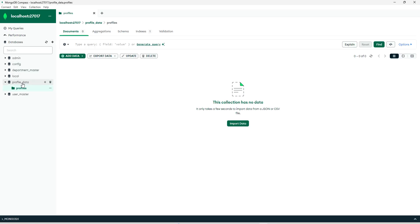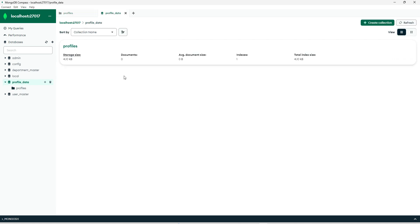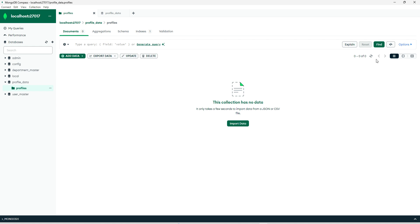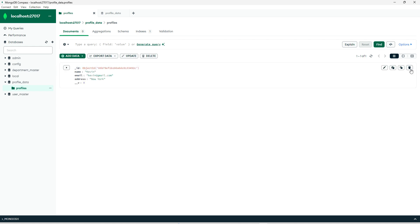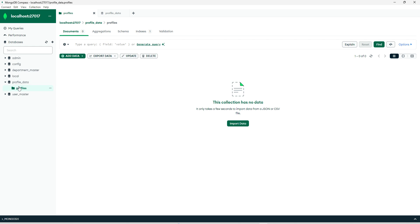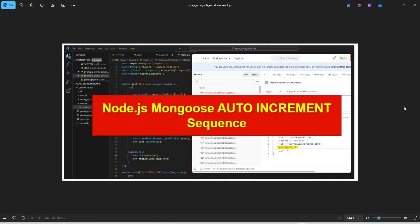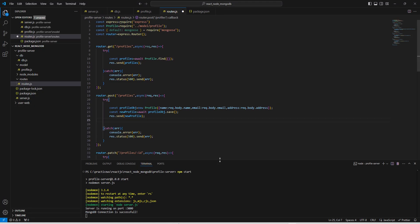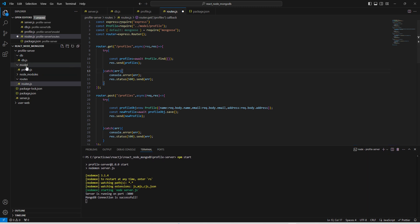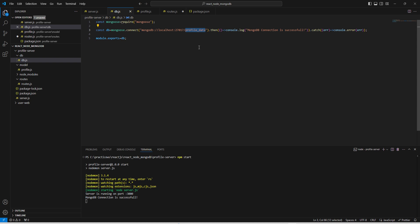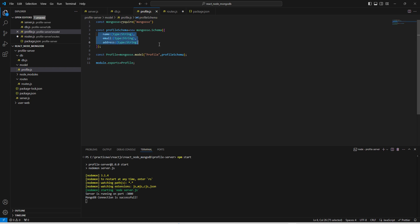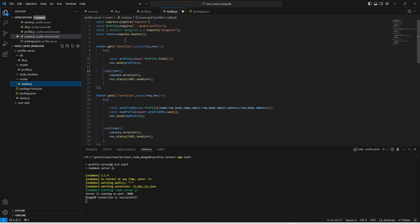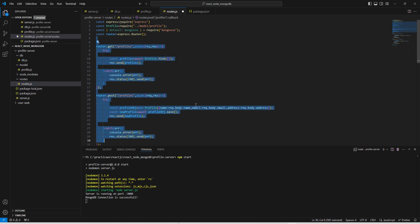Let me take you to the database side. Here is our Mongoose database — this is the 'profile_data' database, inside which we have a 'profiles' collection. Let me clear this so the collection will be empty. On the backend side, we are using Node.js, and here is our database connection connecting to 'profile_data'. This is our profile model with name, email, and address fields, and this is the router with APIs to insert and retrieve data from the Mongoose collection.